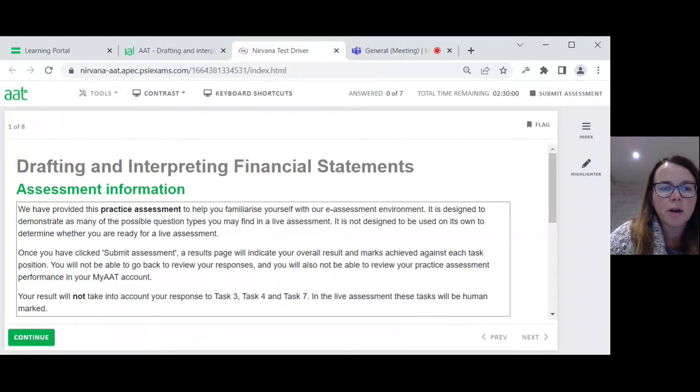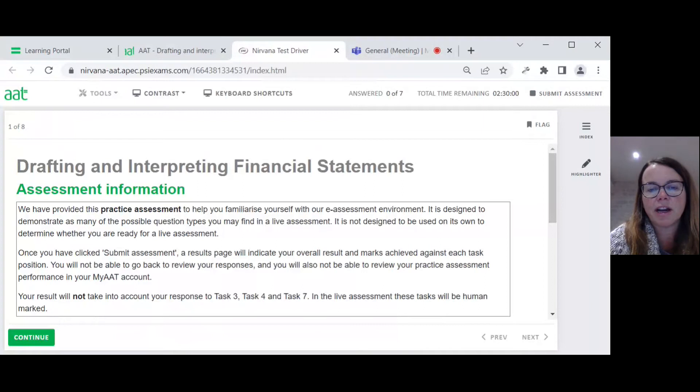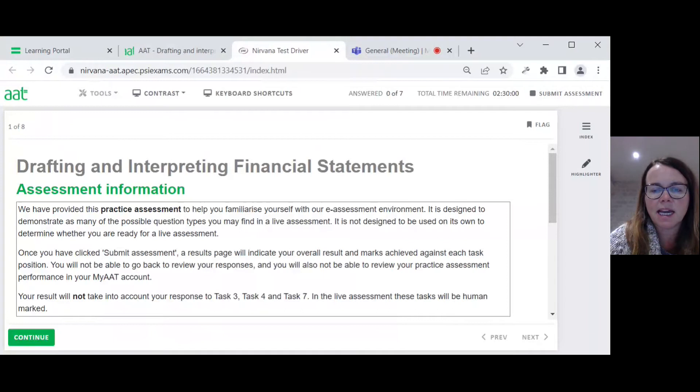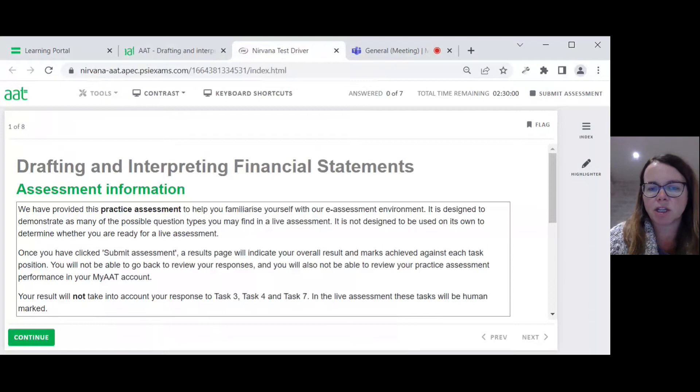So this is what the new exams look like. We have provided this practice assessment to help you familiarise yourself with our e-assessment environment. It is designed to demonstrate as many of the possible question types you may find in a live assessment. It is not designed to be used on its own to determine whether you are ready. Once you have clicked submit assessment, a results page will indicate your overall result and marks achieved against each task position. This is a definite improvement on the old sample assessment where it just told you if you were competent or not.